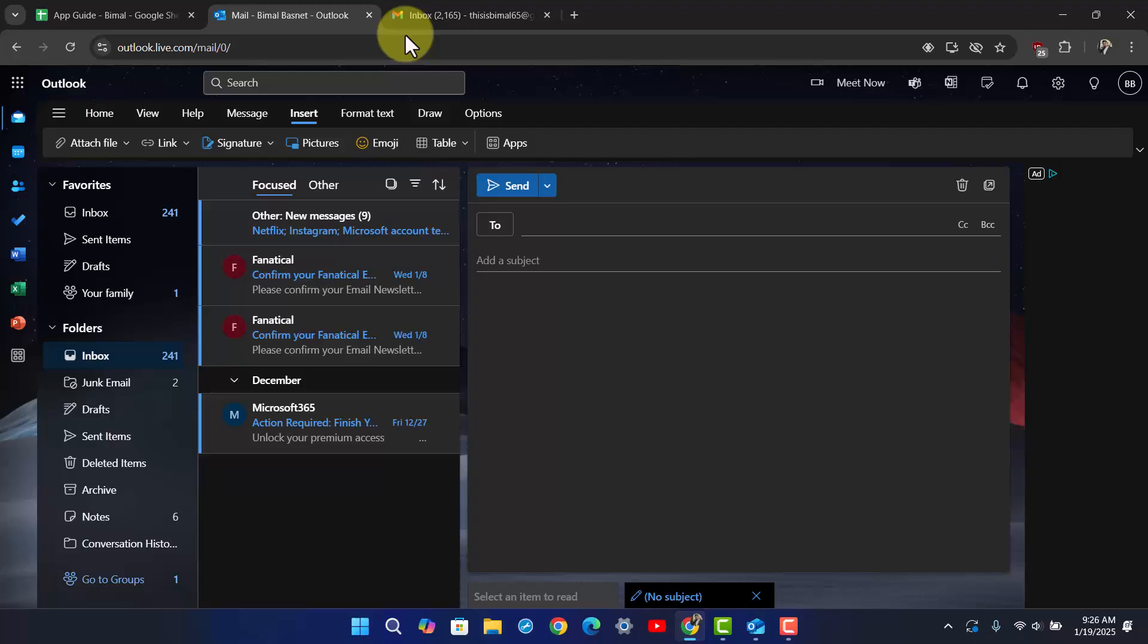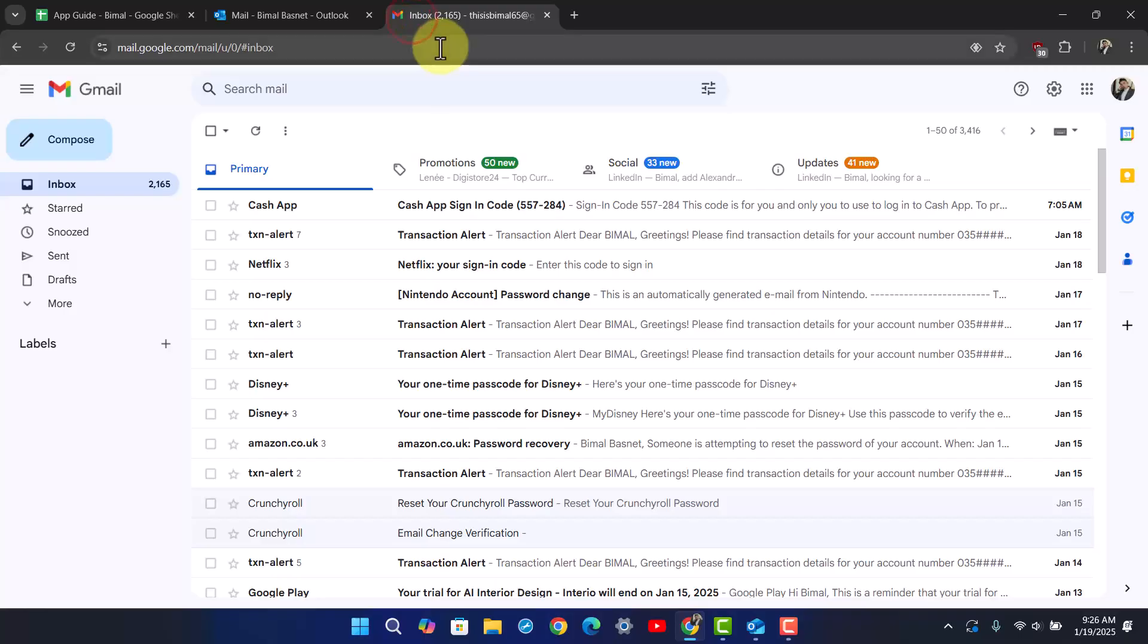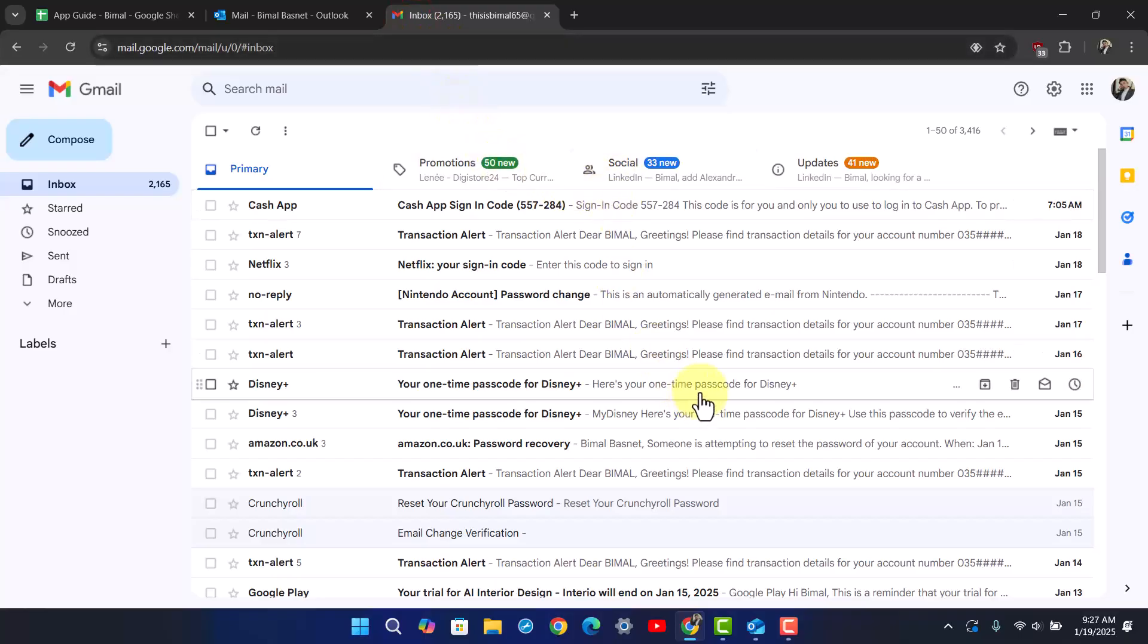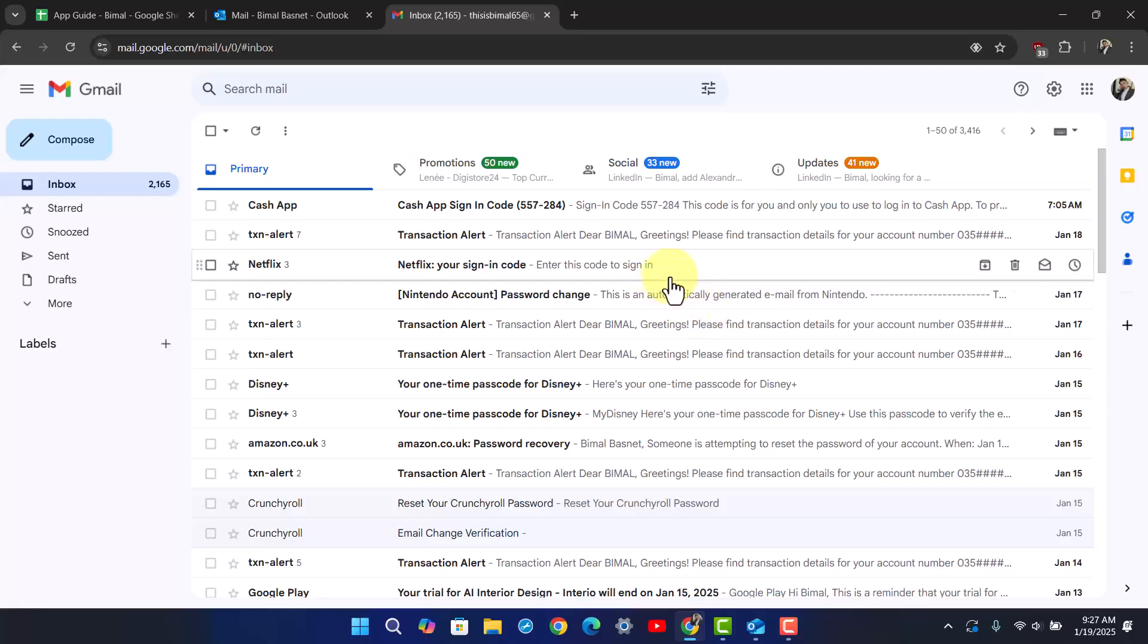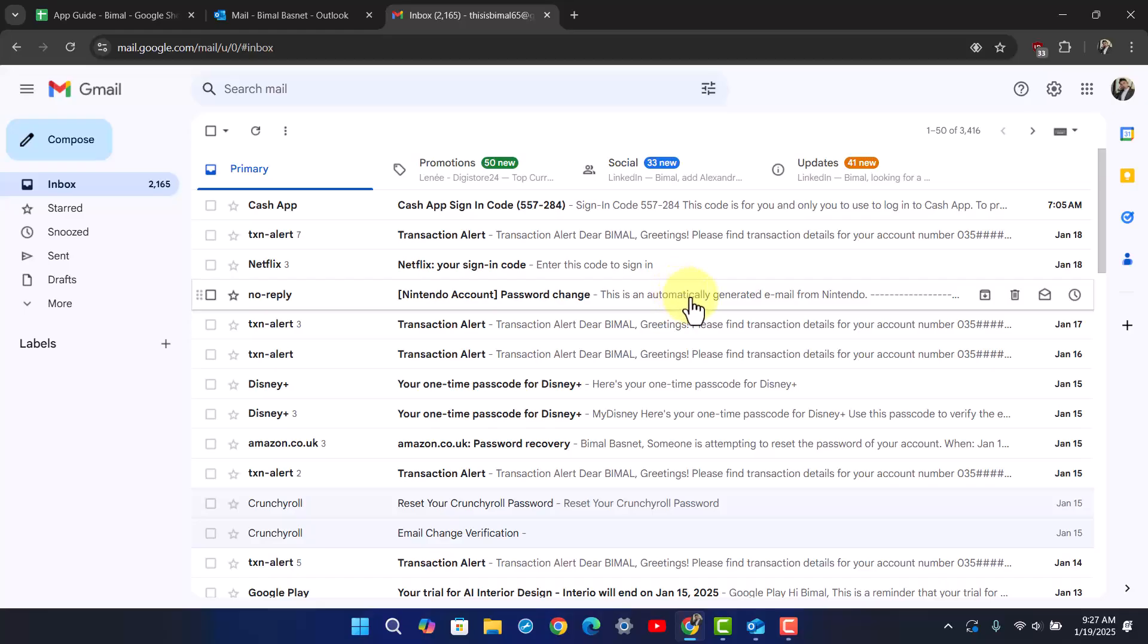For Gmail, it has a fairly simple interface, advanced security features, and integrates with Google workspace. It's a good choice for users who want a simple interface and advanced spam protection.